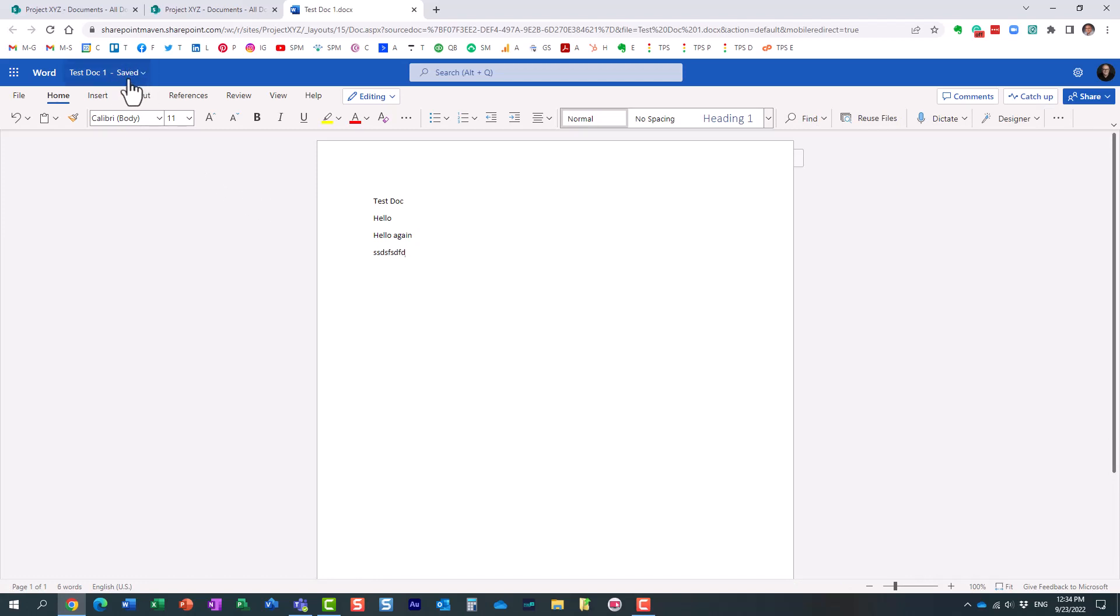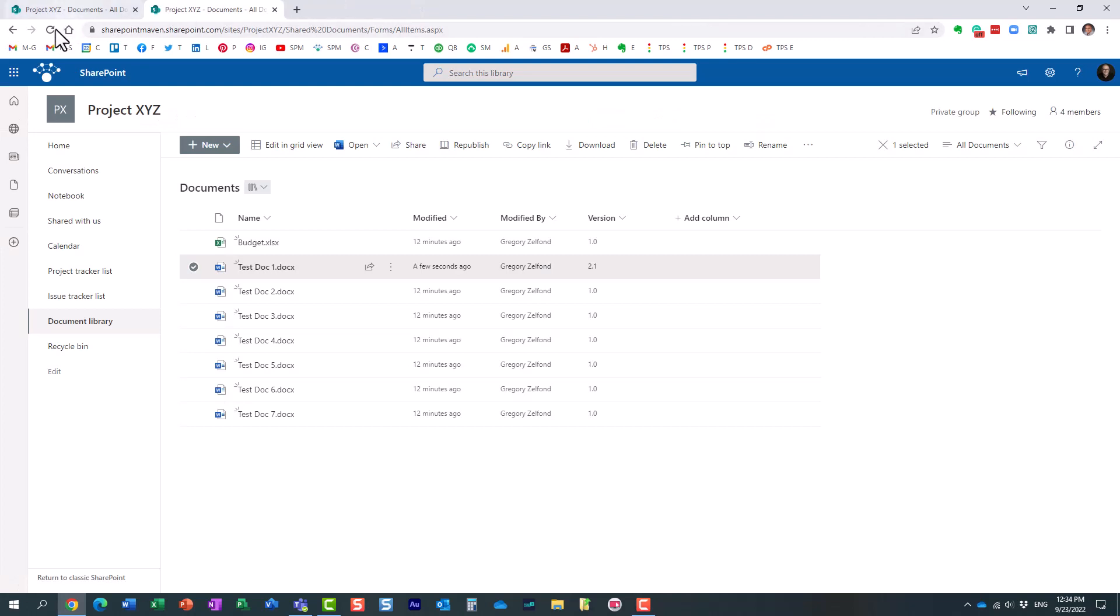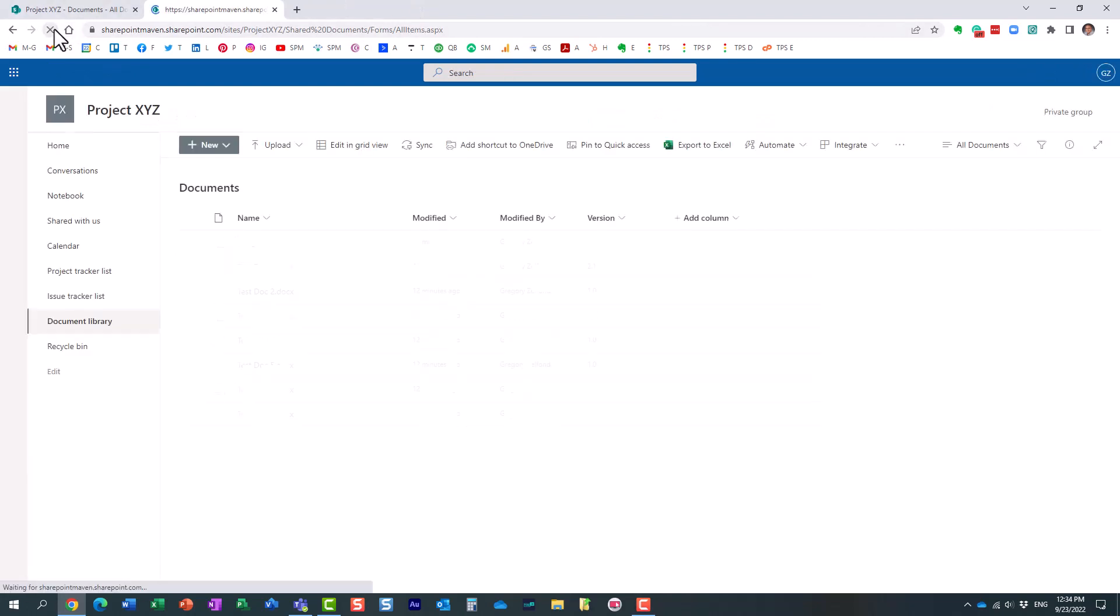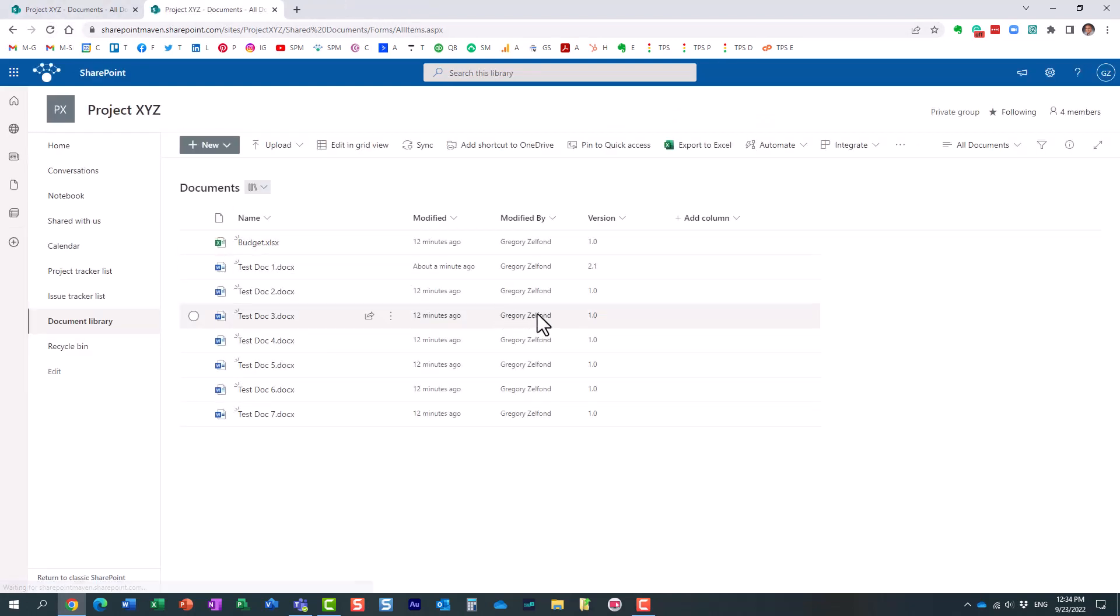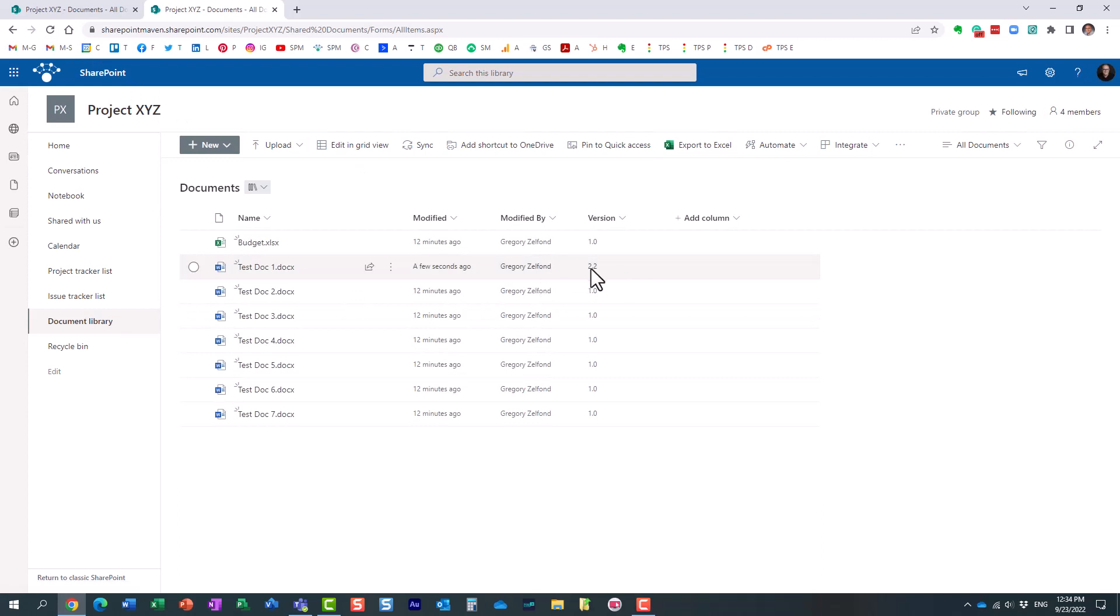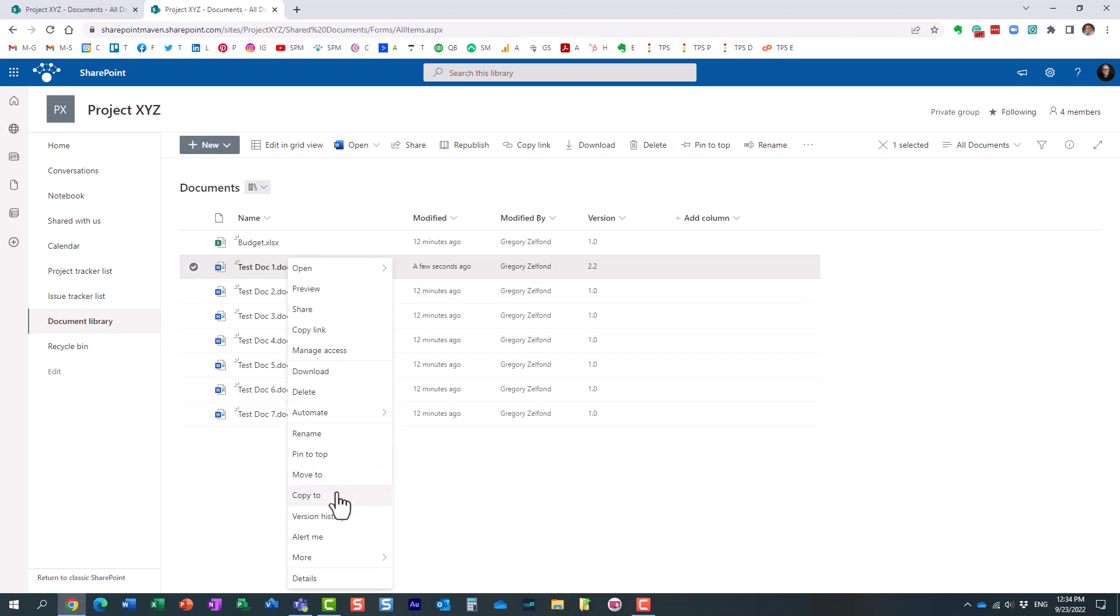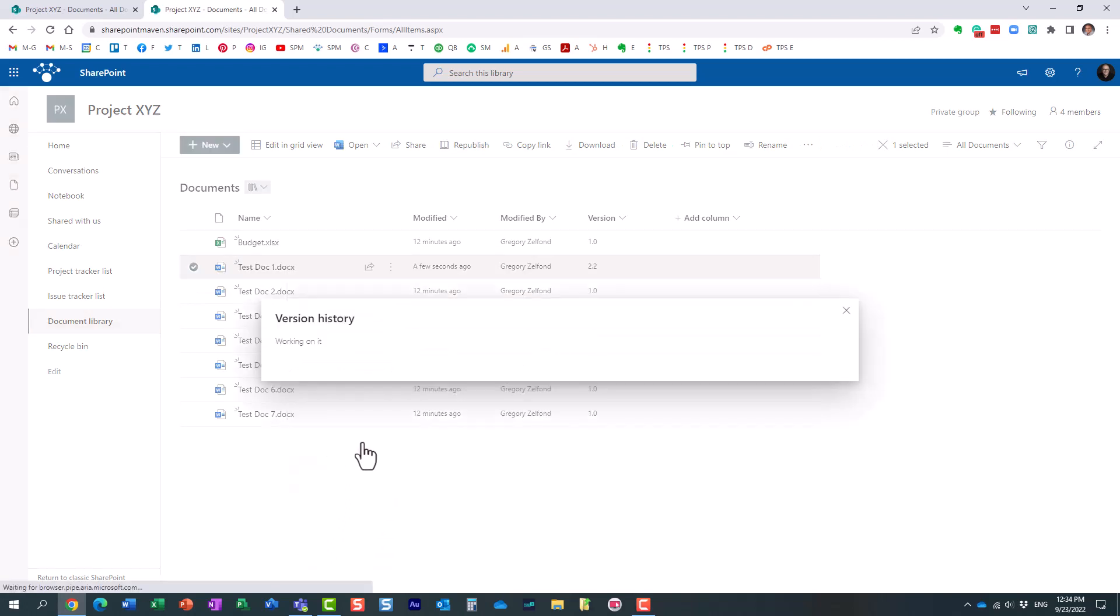Again, let's wait till it saves. Perfect. And I'm going to refresh the screen again. Oh, look at this. It's 2.2 now, you see? So another minor version was created.